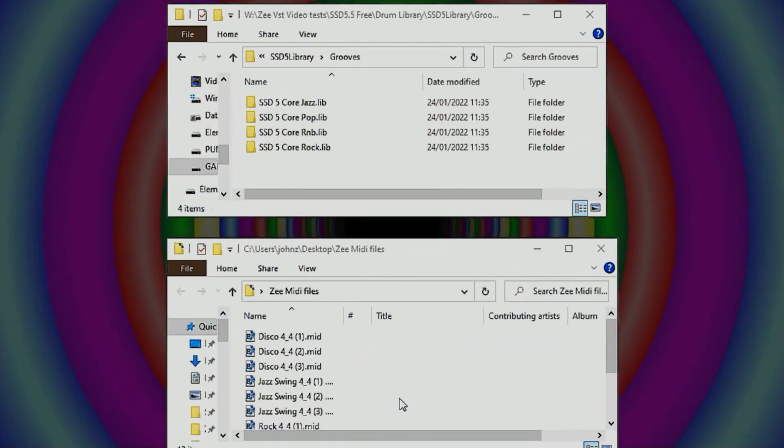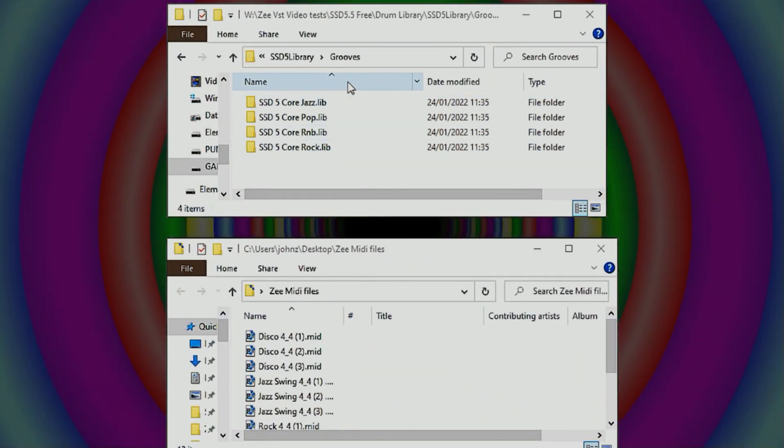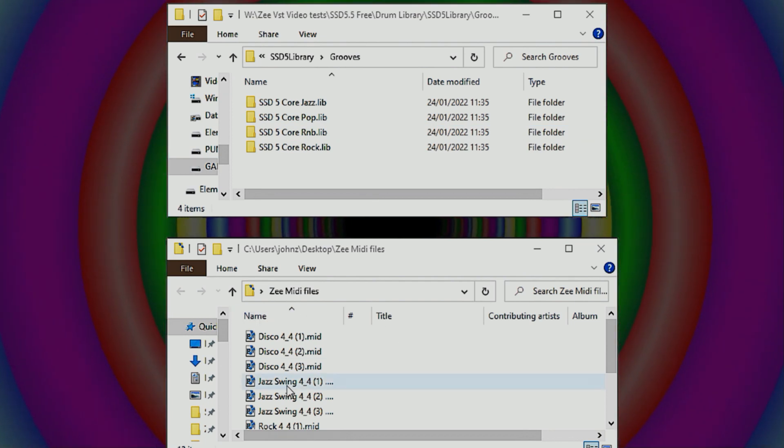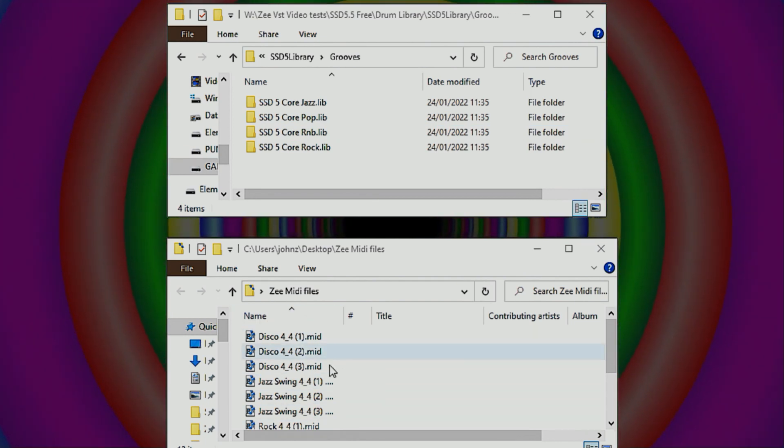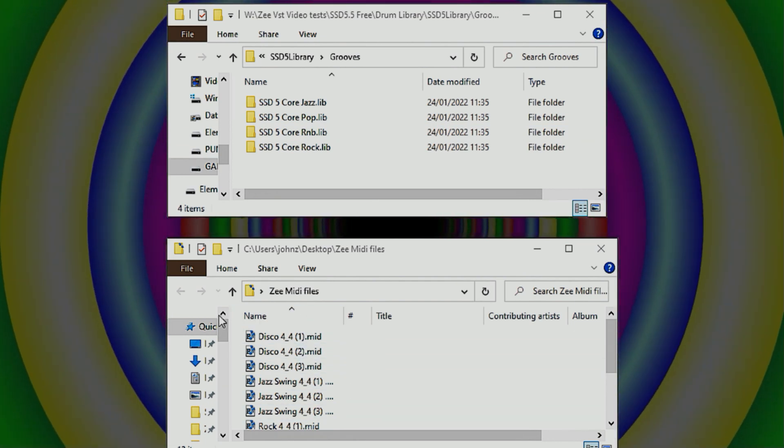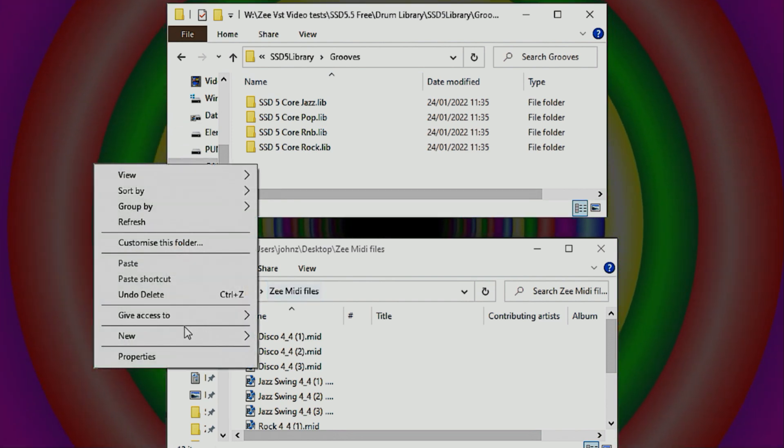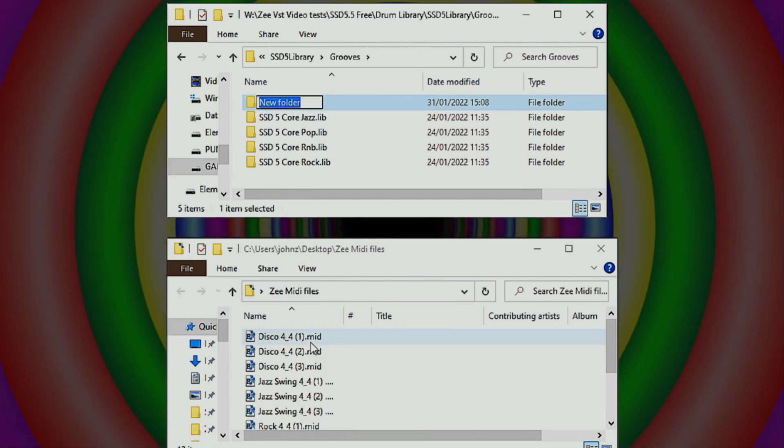Okay, let's do the real thing. Right, so here we are inside the Grooves library. I need to create a new library in there with these files that I've created down here. So I'm going to do one of them, so let's do the disco folder I think.